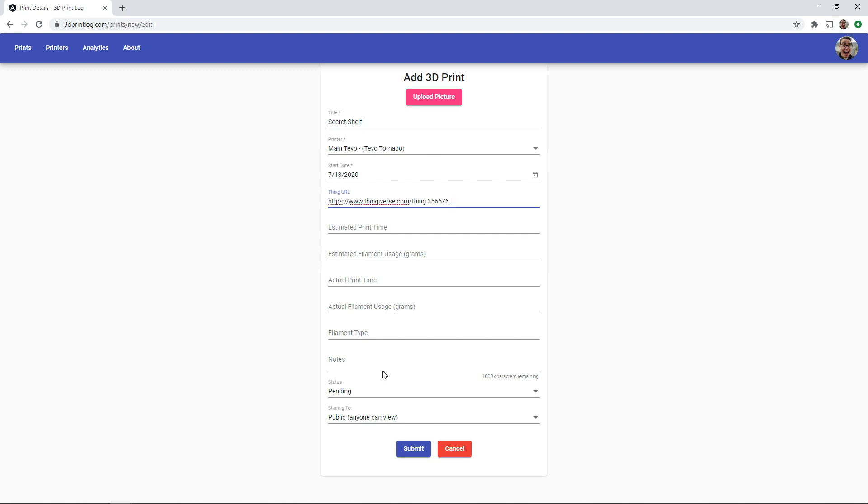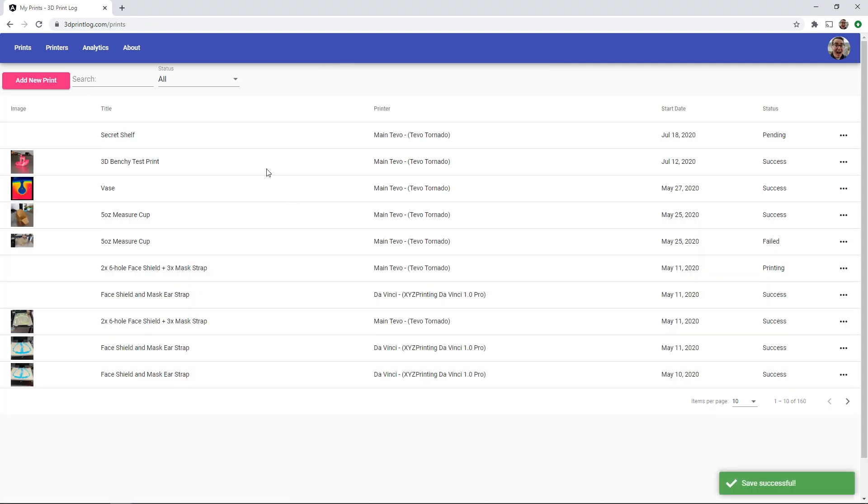Down at the bottom I'll set the status to pending since I haven't started the print and I'll make this print public so anyone can view it. Let's click submit and it will be saved and added to my list of prints.